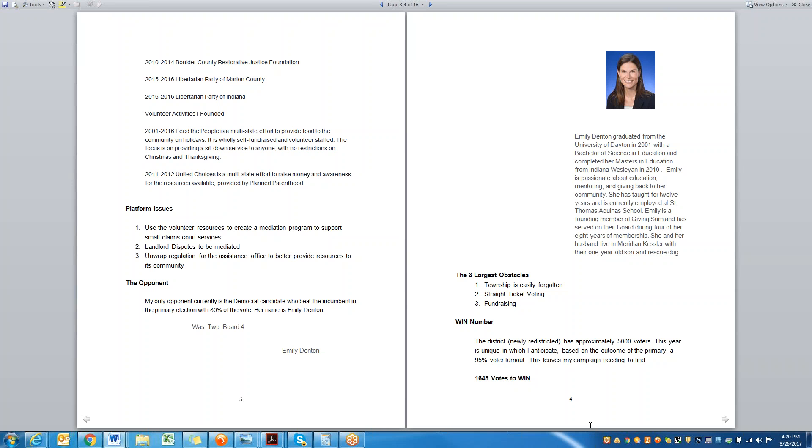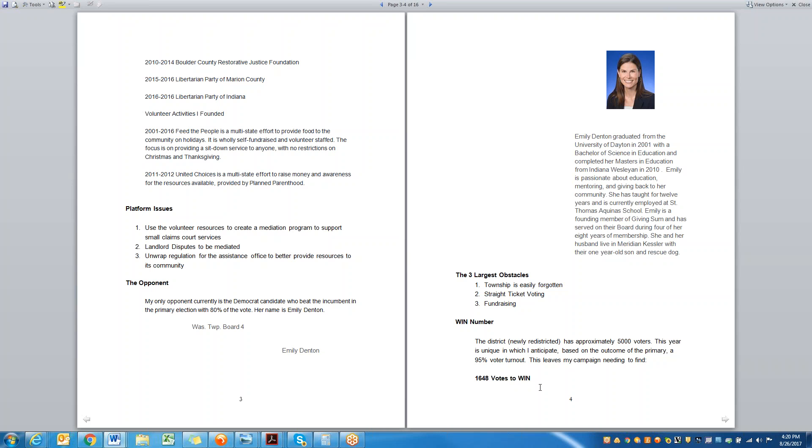And then we moved on to the win number. The win number is going to be in a whole separate training. I'm going to run through this first campaign plan kind of quickly, and then we're going to go into what a sample campaign plan is for a state-level race. In this particular situation, the district had about 5,000 voters, and because it was a newly redistricted district and the nature of the race for 2016, we anticipated this district to have a 95% turnout, which we have to keep in mind while calculating our win numbers.